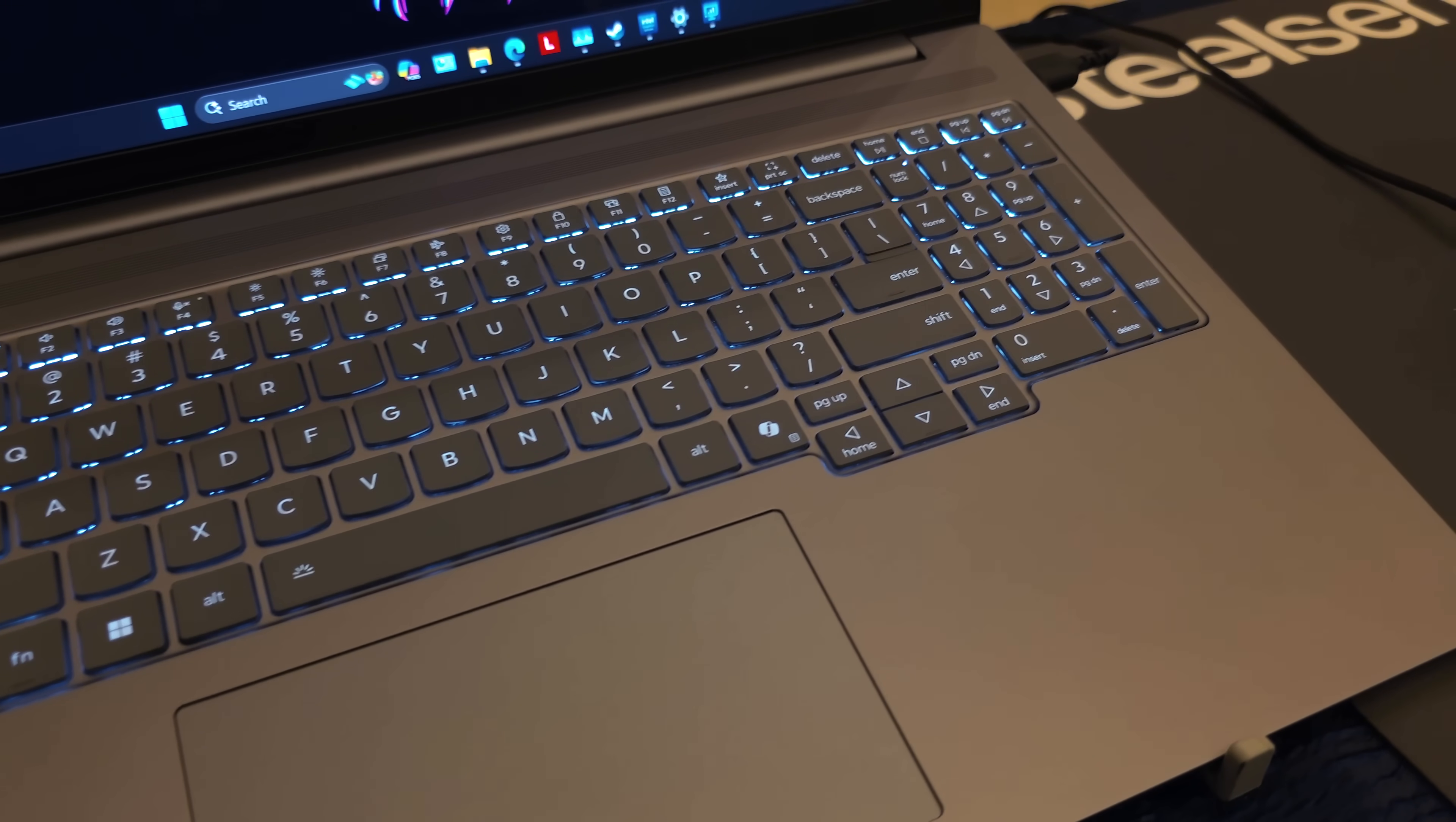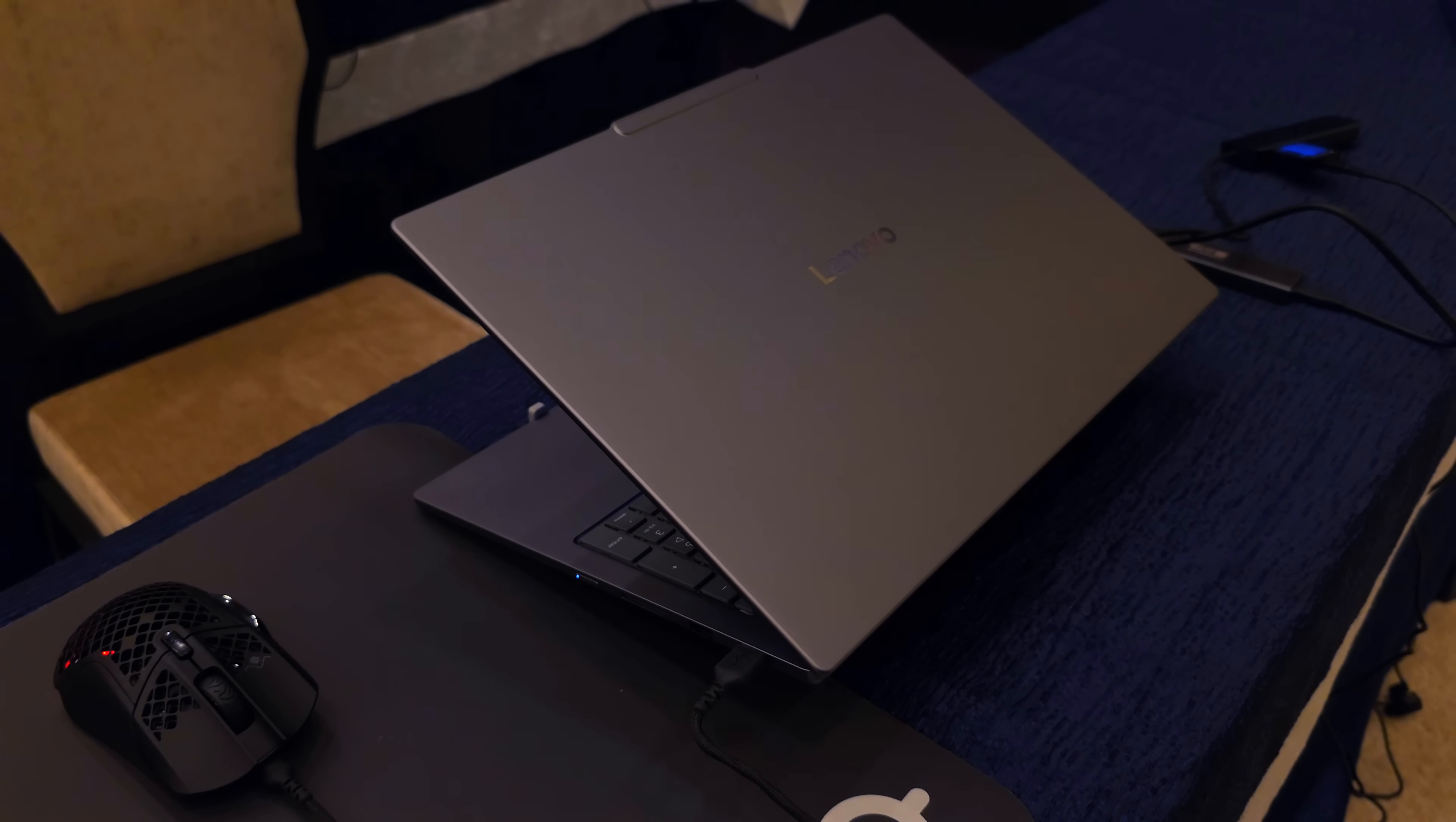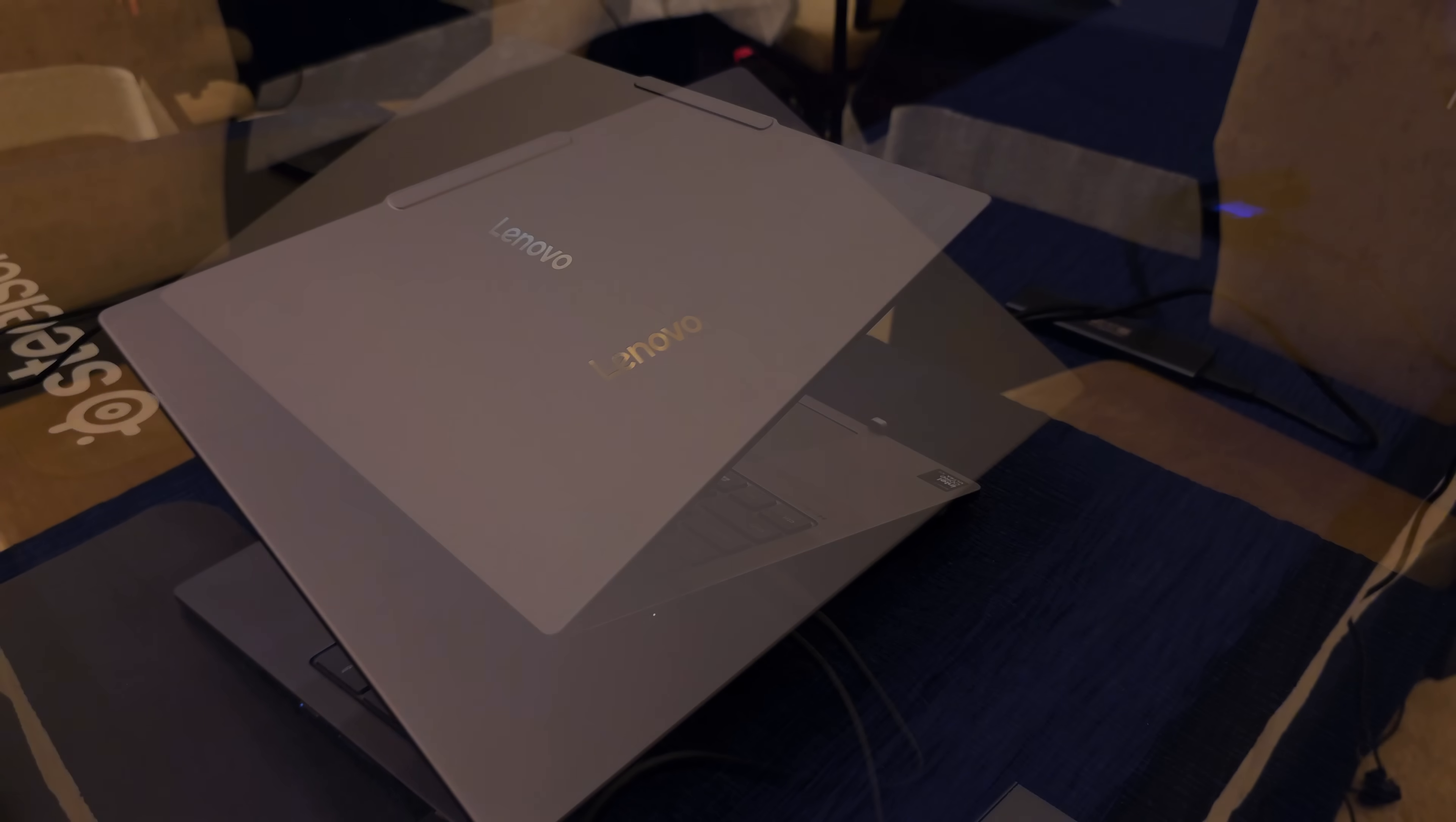The test bed I was able to use here is a Lenovo reference laptop so it might not be the exact design that we see hit the market, but the CPU I was able to test here was something that we will see in a bunch of different laptops.